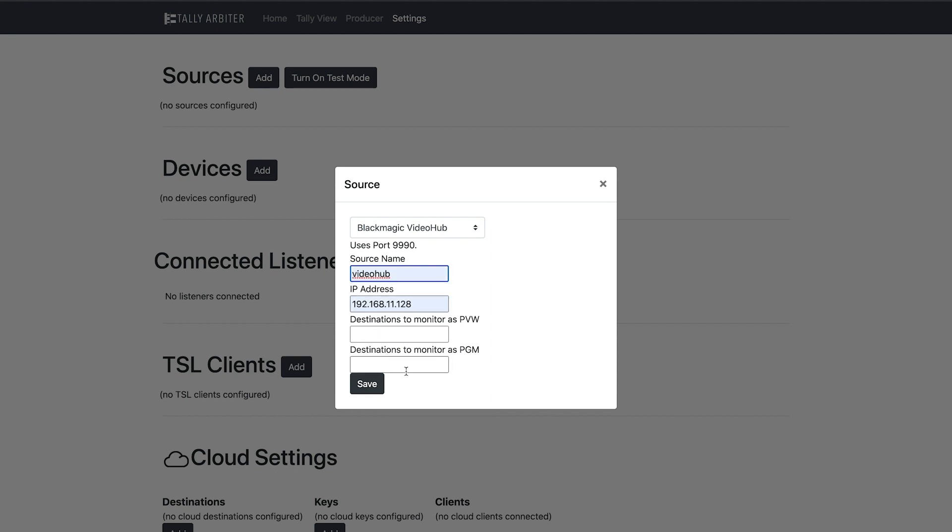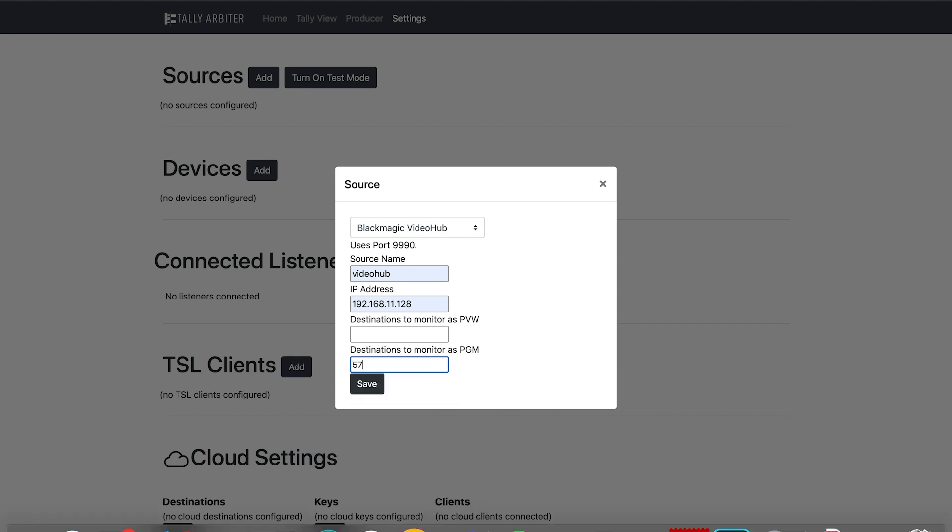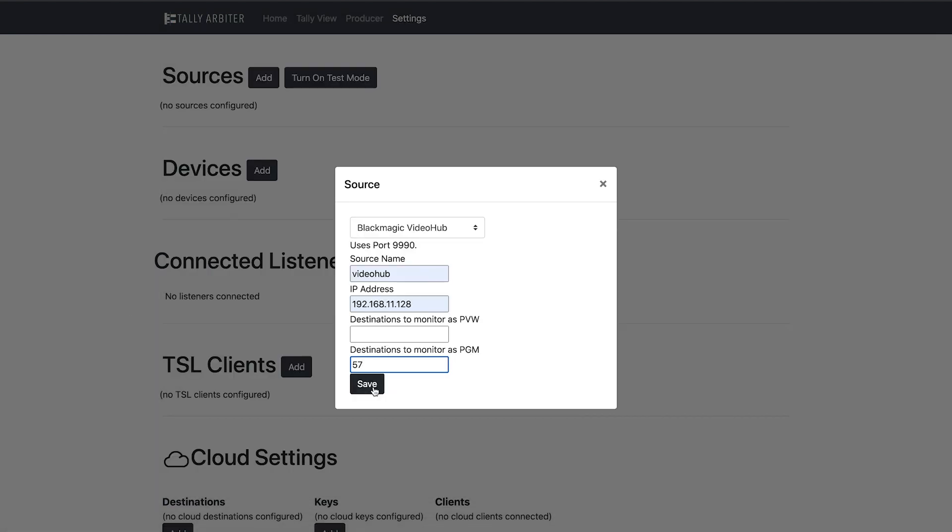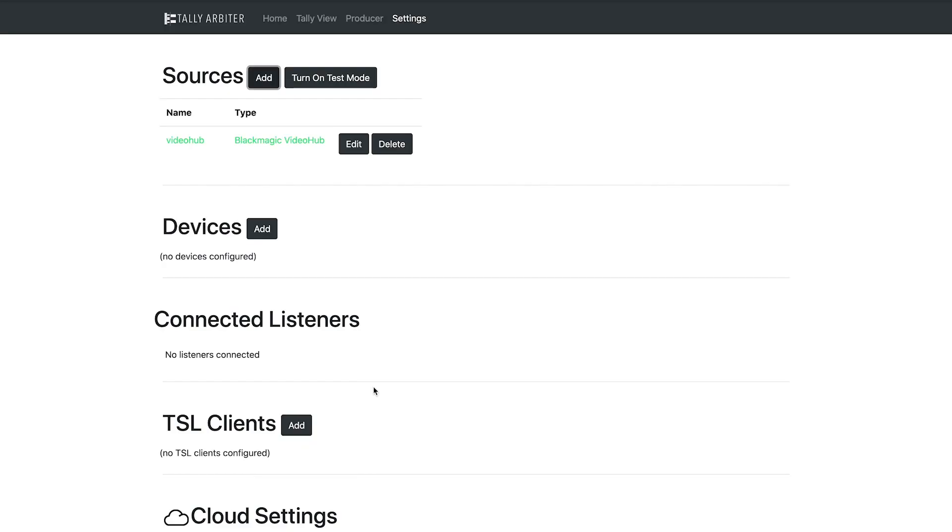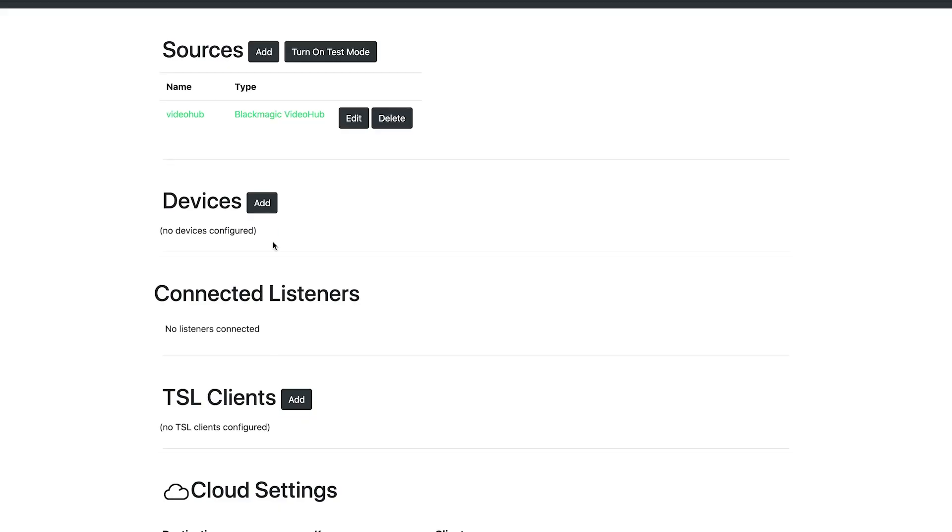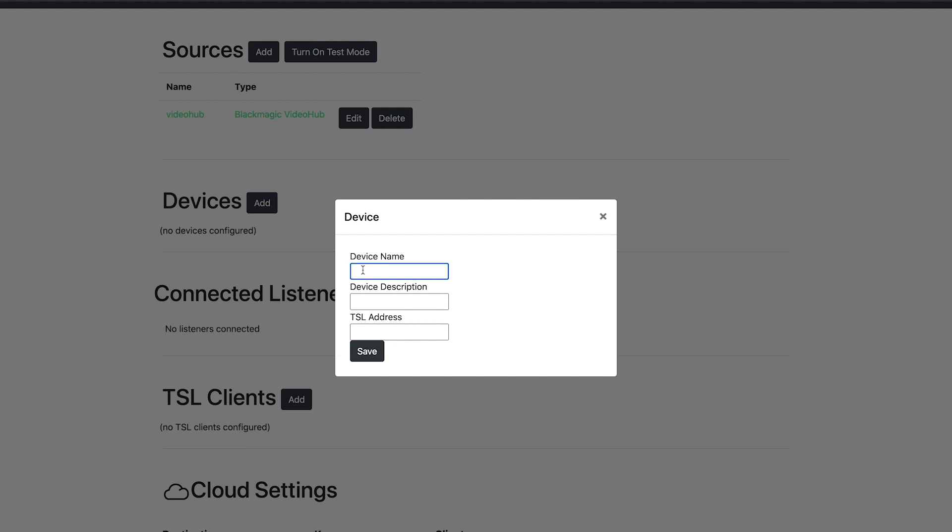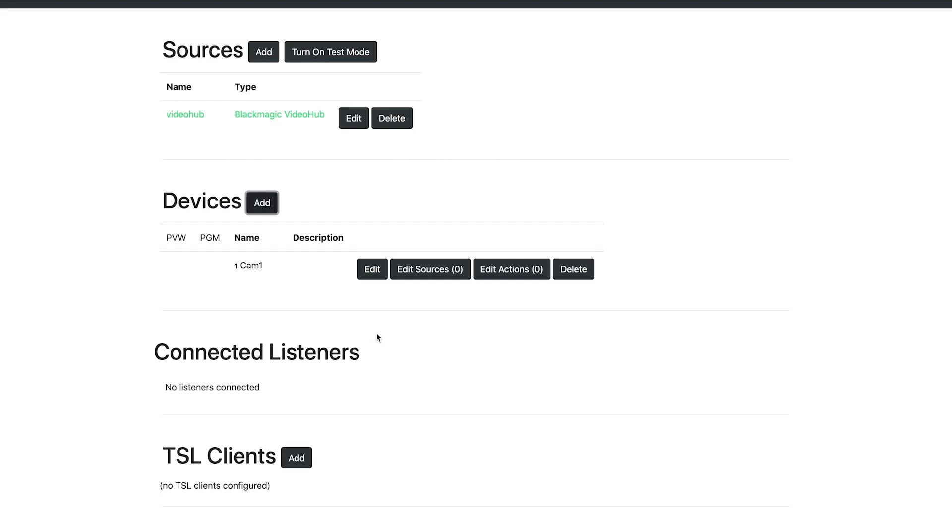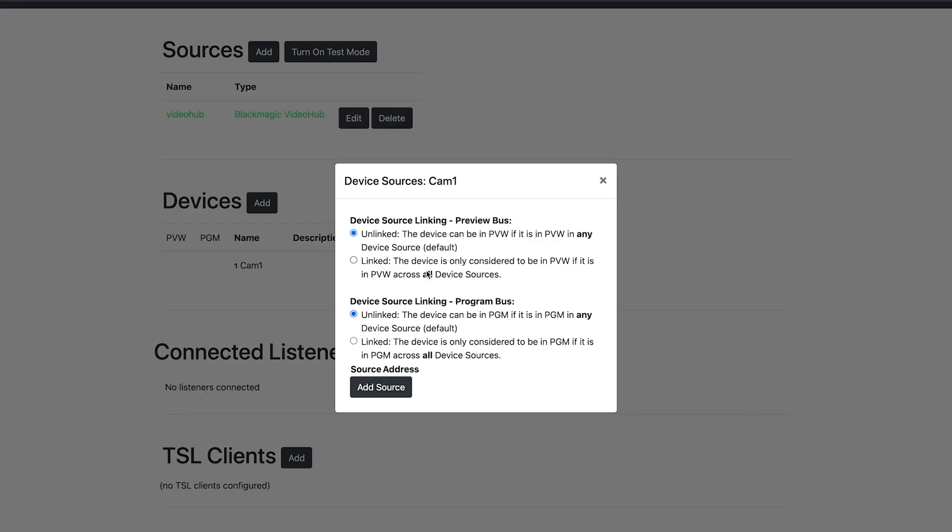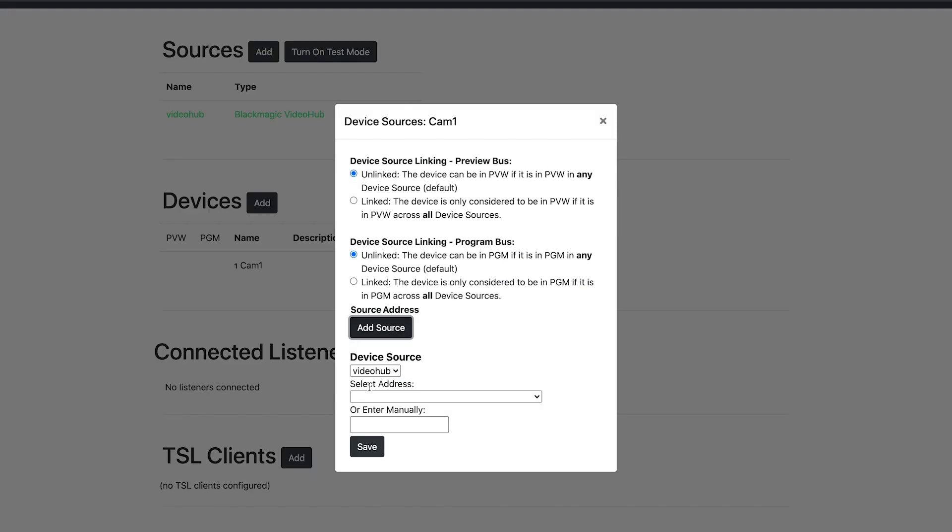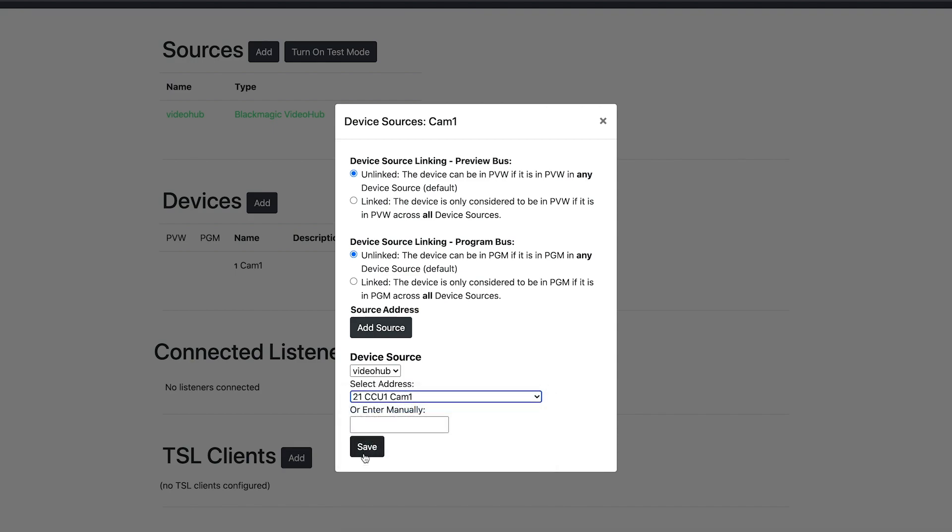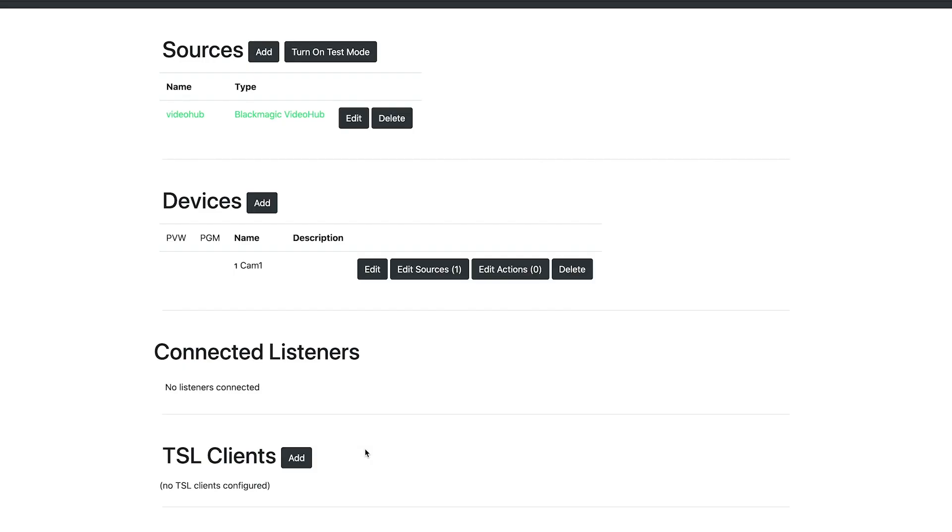And I'm going to choose which destinations to monitor as program. In this case, I'm going to choose destination 57, because that matches what I have here in my software for Blackmagic. And I'll hit save. Now I'm going to add a new device. Let's call this Camera1. I'll add a new device source. I'll choose my VideoHub. And I'll type in the VideoHub source address. In this case, it will be the source number on the router where I have it plugged in.